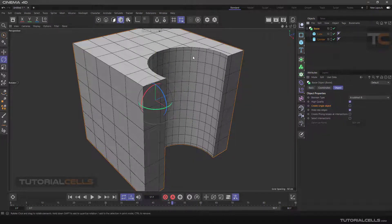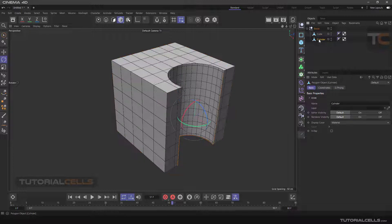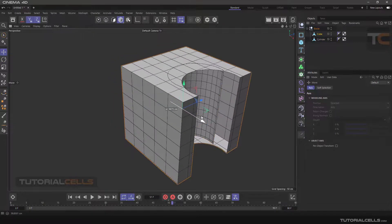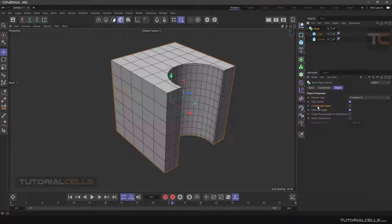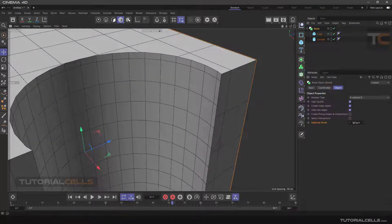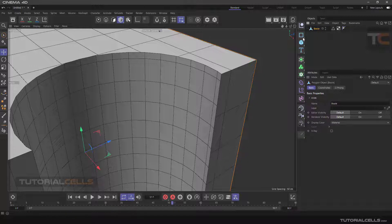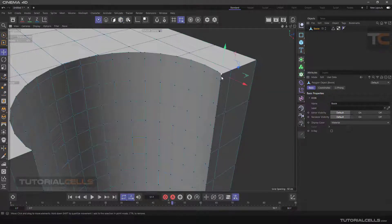In Boolean settings, there is a 'Create Single Object' option. If you turn it off and make the Boolean editable, you get two separate objects. With Ctrl+Z to go back — if you turn on 'Create Single Object' before making it editable, the points will be connected within the set tolerance, and as you can see we get one single connected object when you go to point mode.